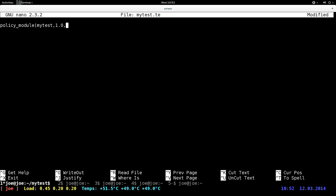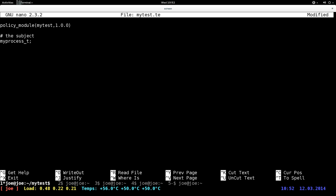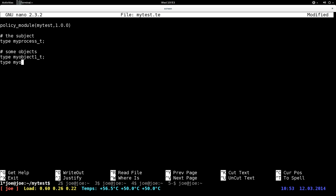Let's just try it out and create a process type: my_process_c. The process or the subject. Then just create some objects — type my_object_1, type my_object_2, type my_object_3. I'll just try to use only three.